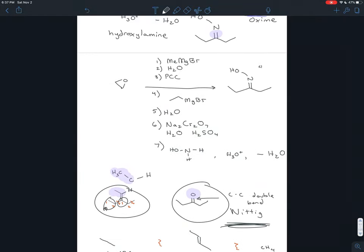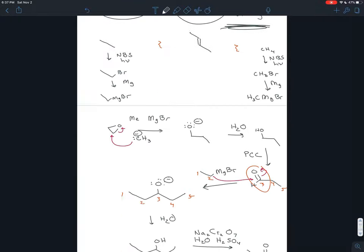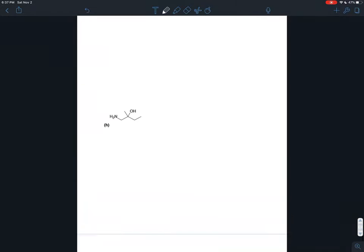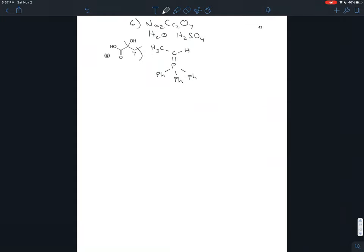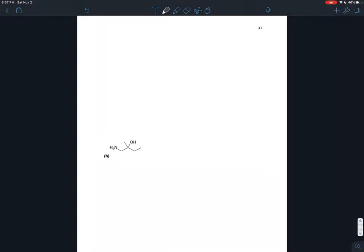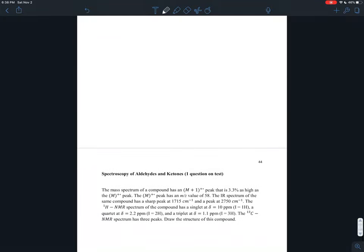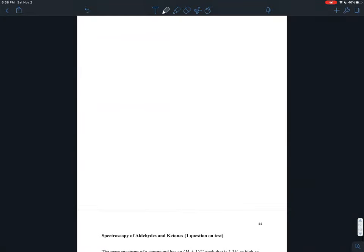I'm going to stop the videos for exercise 20.42 here. There are two more exercises, G and H, however these borrow reactions from the next chapter — the carboxylic acid chapter — so I may at some point make videos for those, but they will not be emphasized on this test. The next video that will be relevant for this test will be spectroscopy.